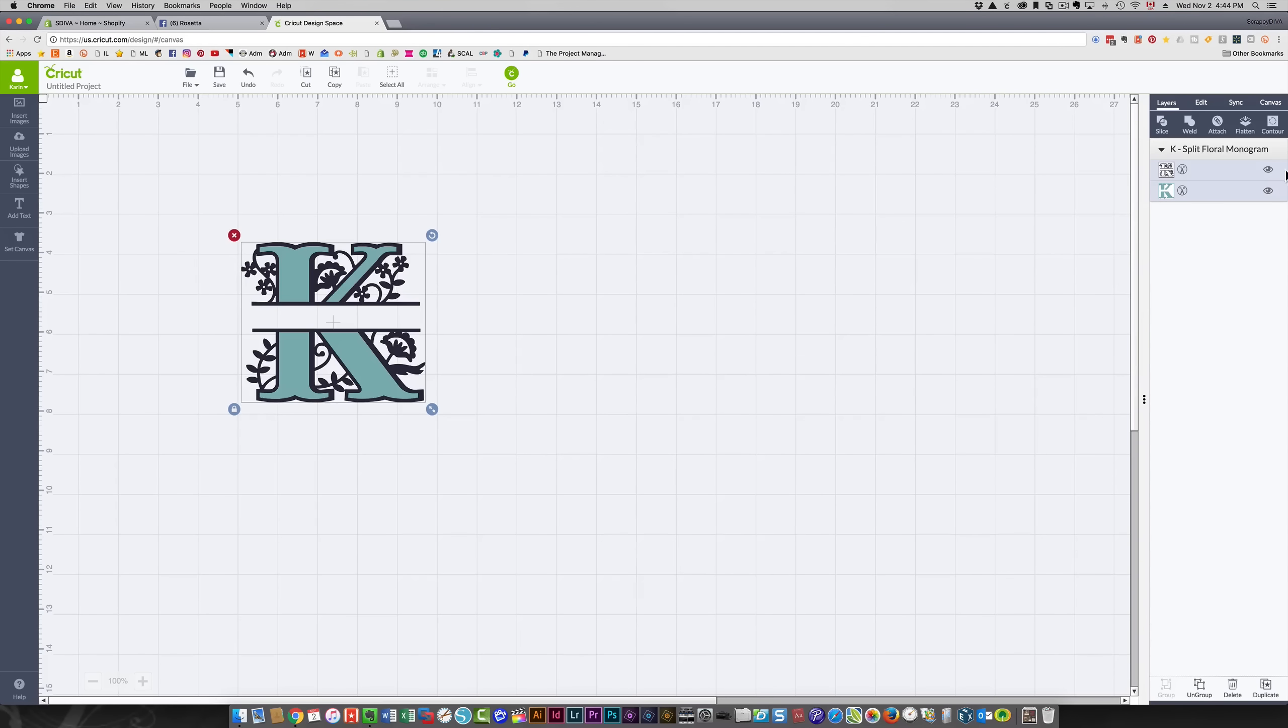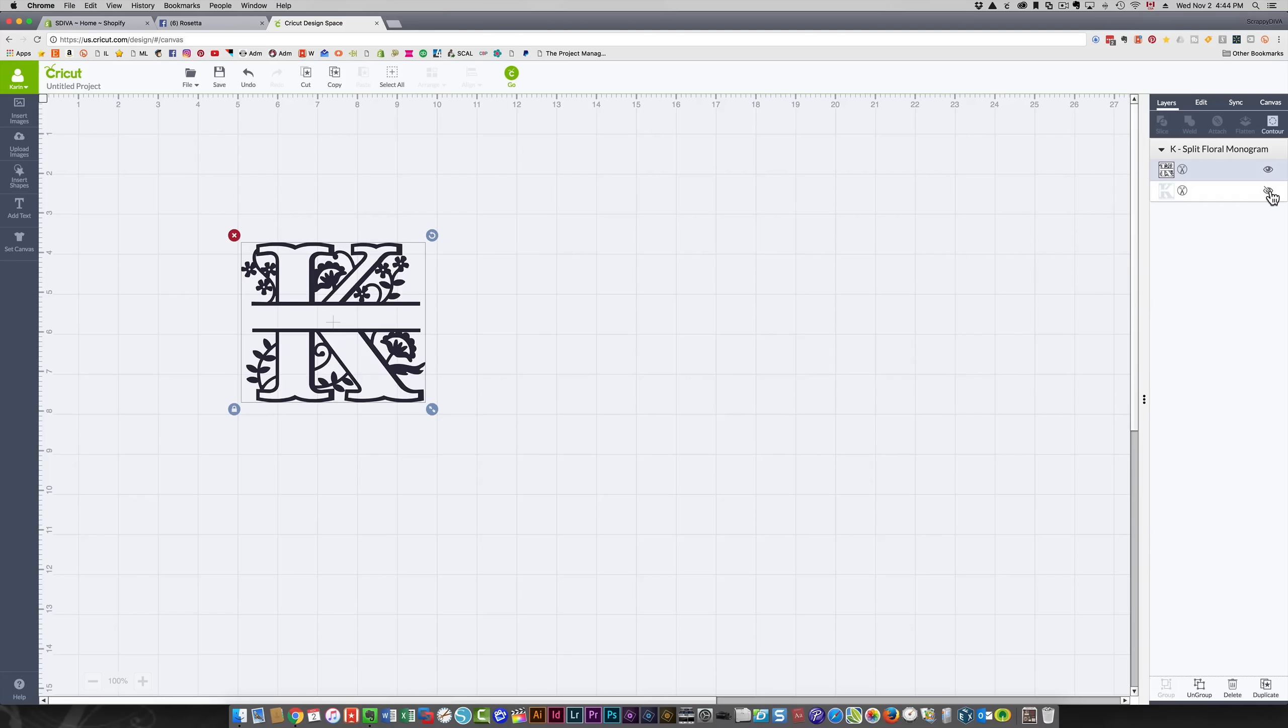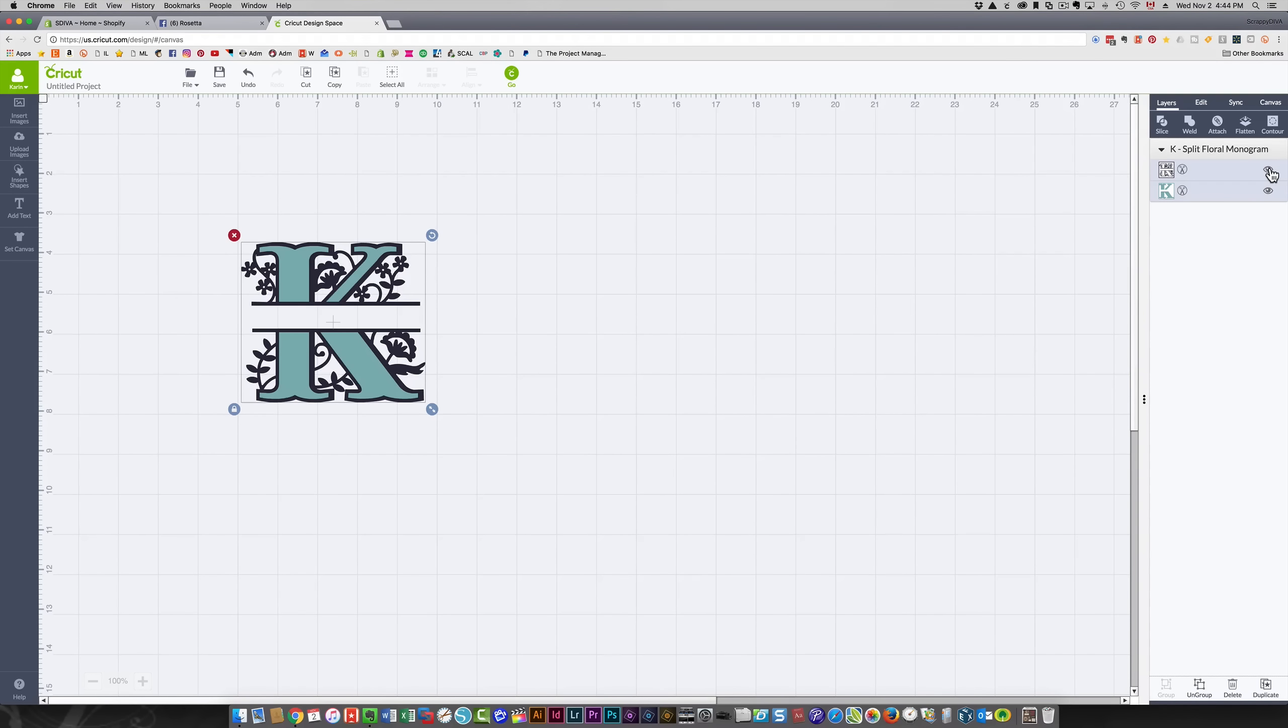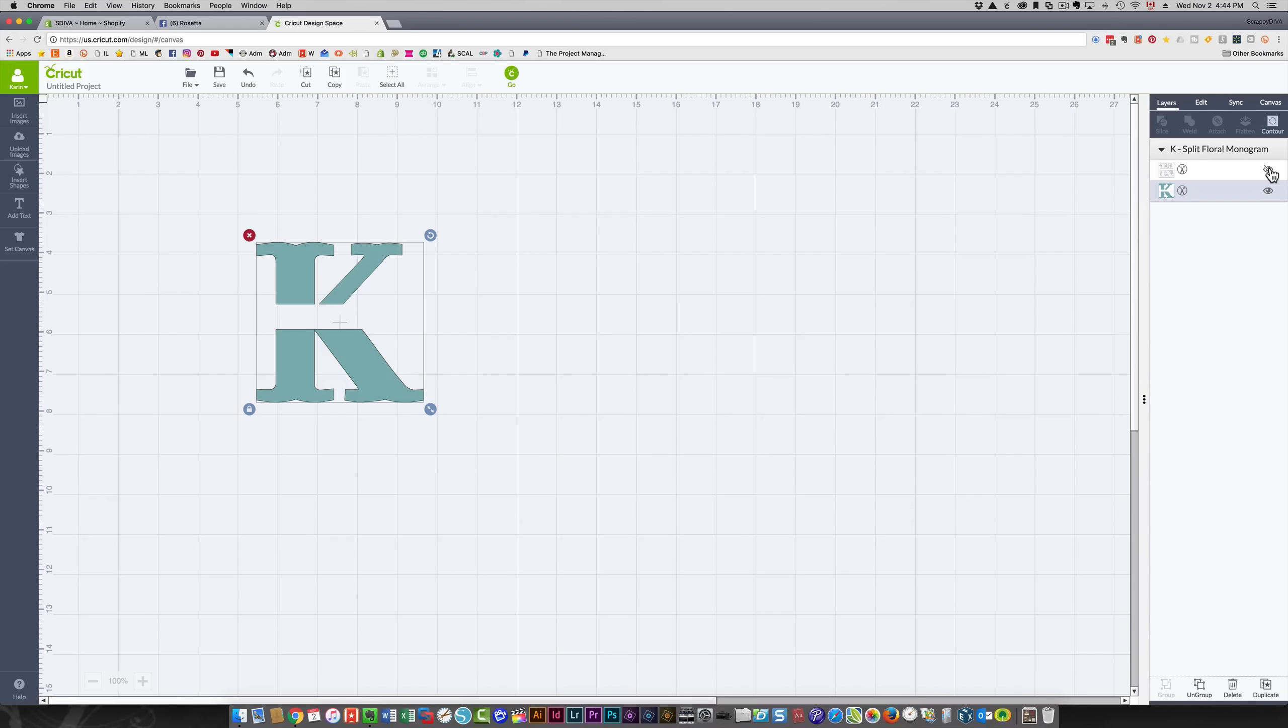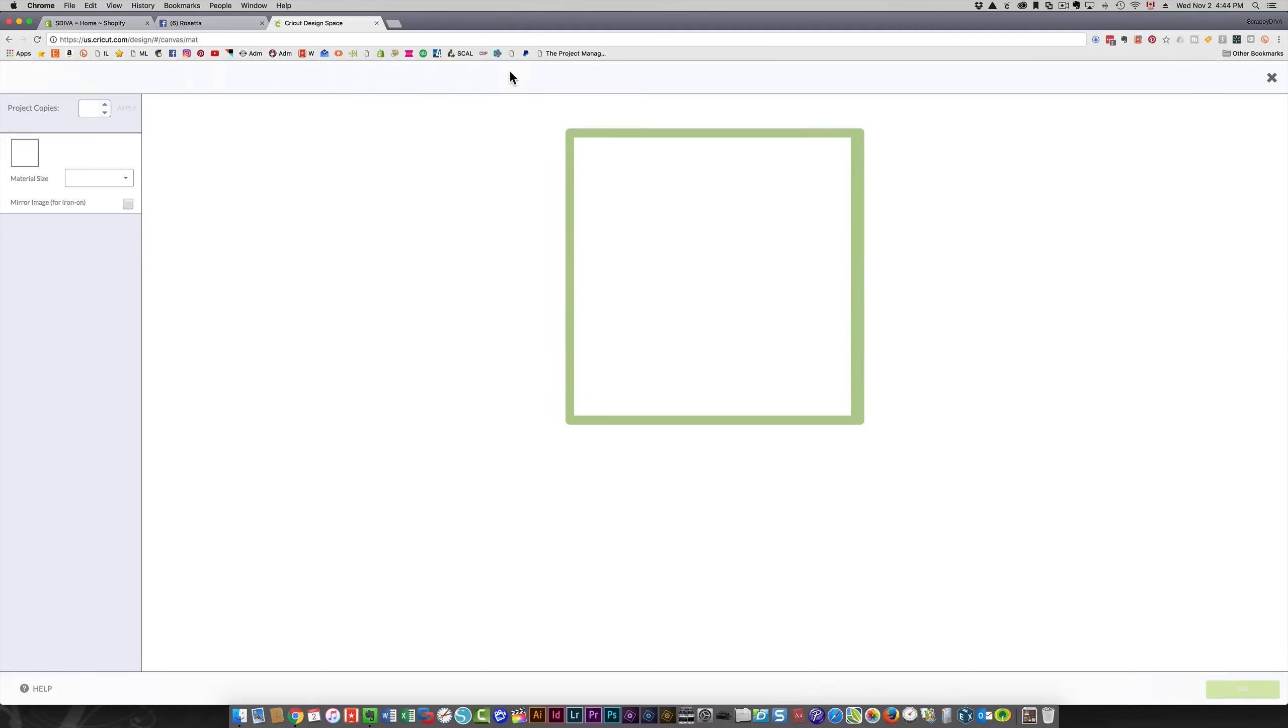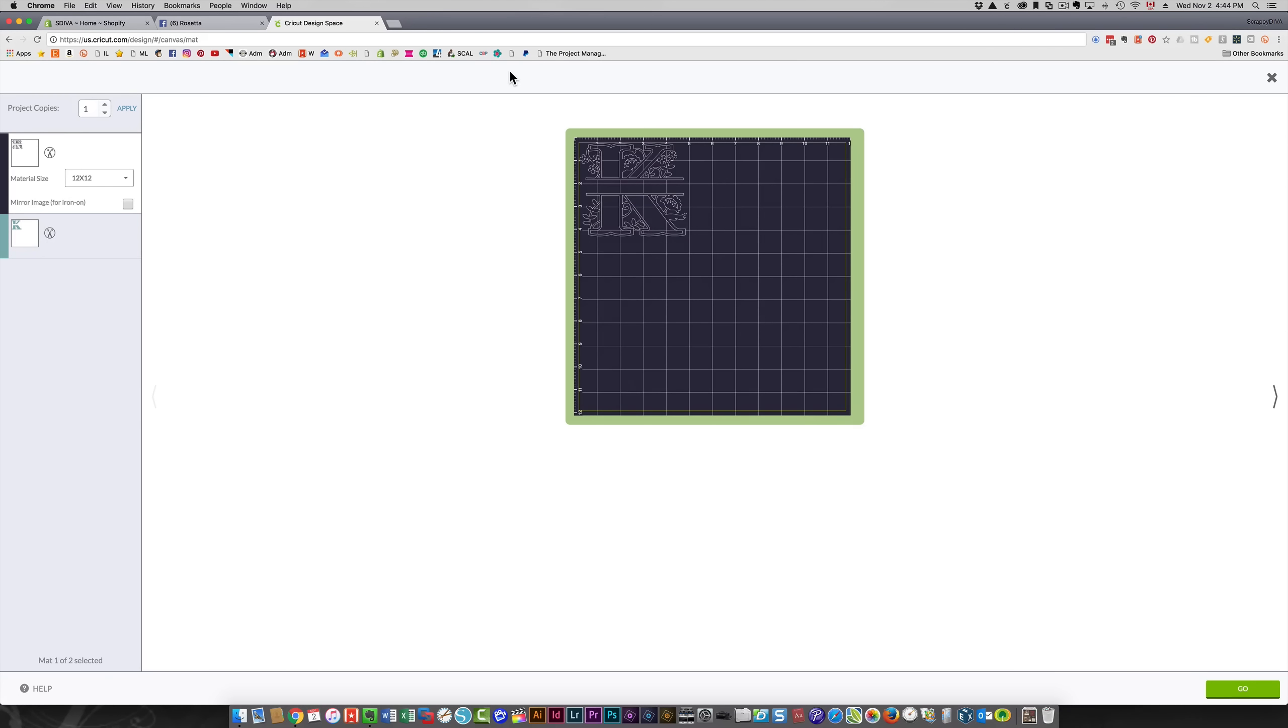I'm going to show you the layers over here. If you turn off the eye on one of these, it will hide that layer. So you see the turquoise has been hidden. If I click the eye to hide the black layer, you won't see the black anymore. When I click go, it's going to separate that out onto separate mats.